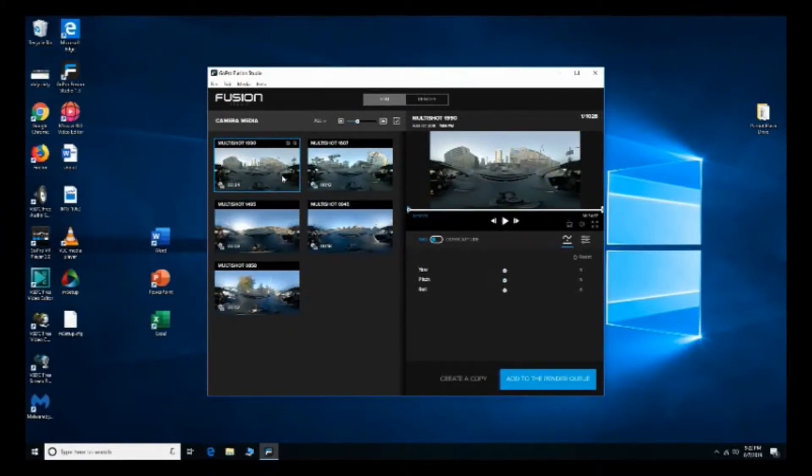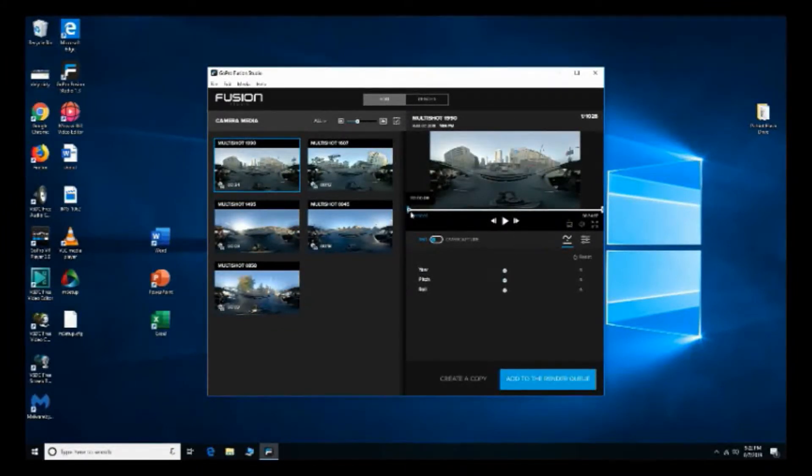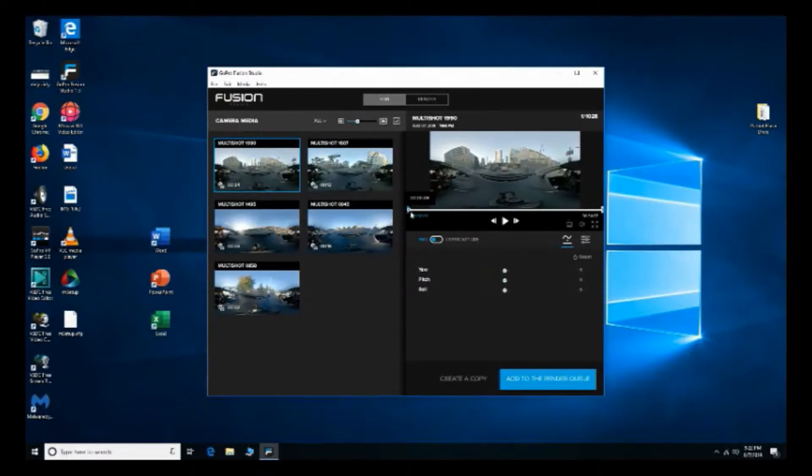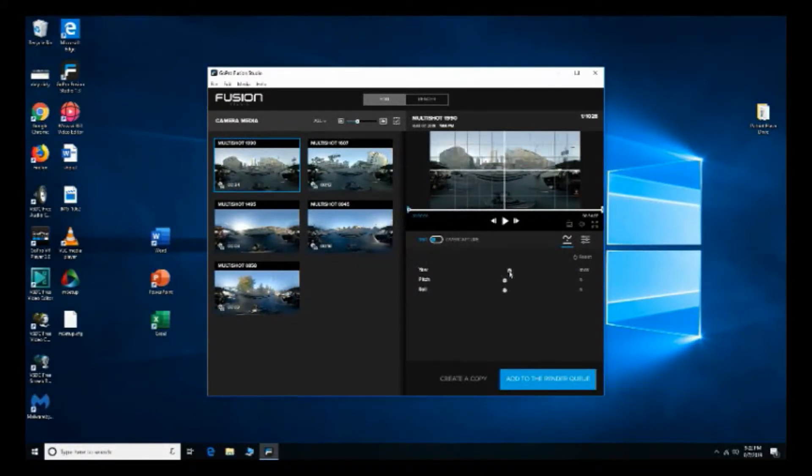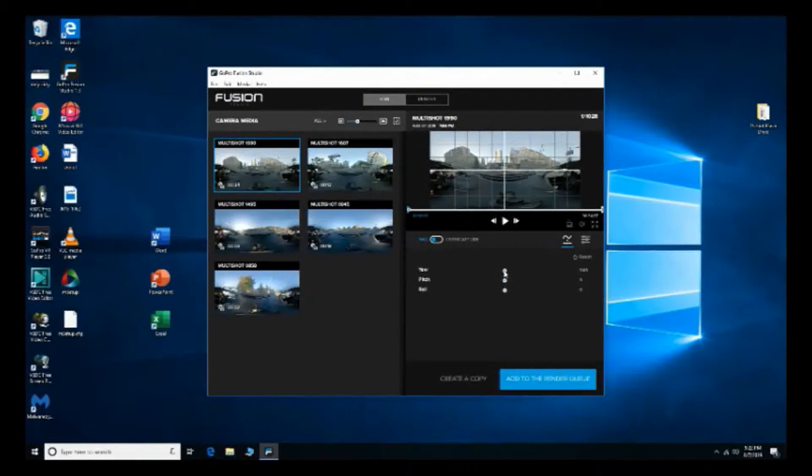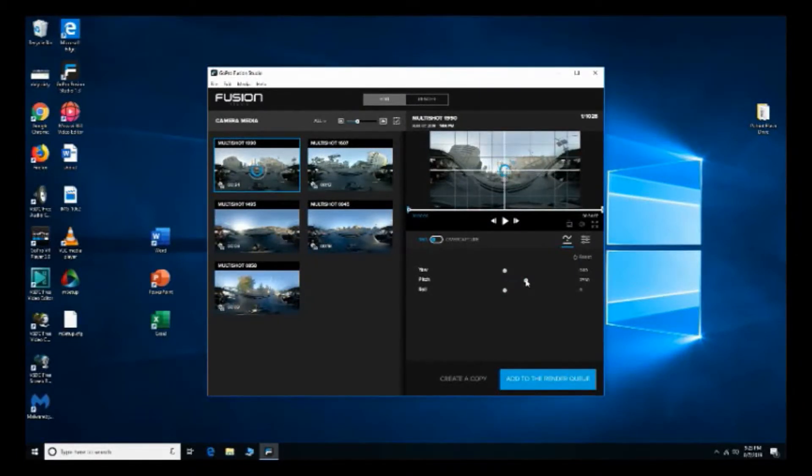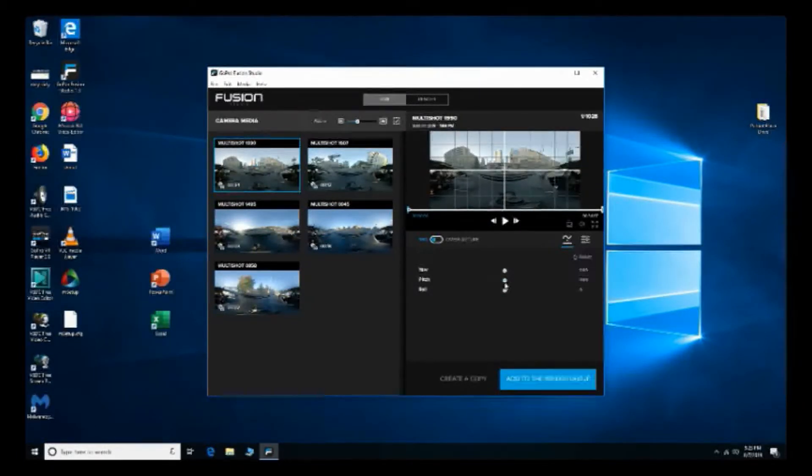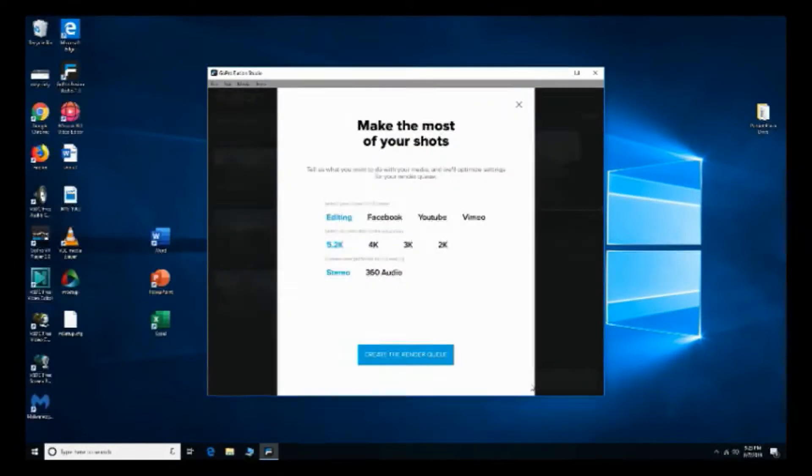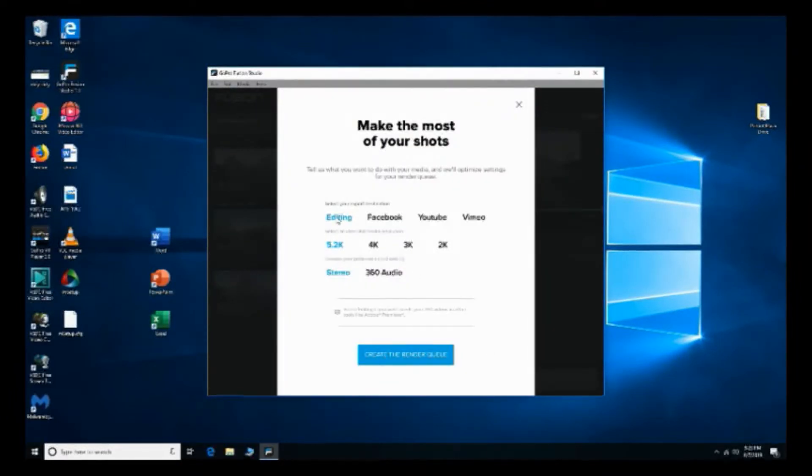Alright so I'm just gonna, oh yeah by the way I want to show you guys you can actually adjust the trim here if you wanted to adjust the starting point of the 360 view. You got your yaw, pitch, roll. So I'm gonna add it to the render queue, I'm gonna pick these settings right here.